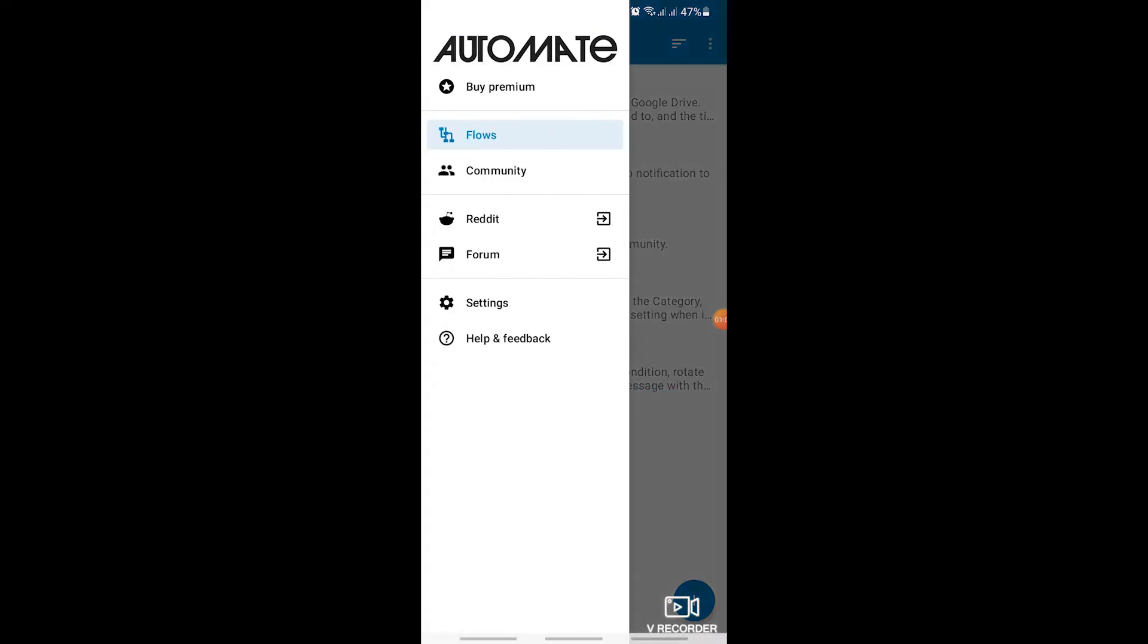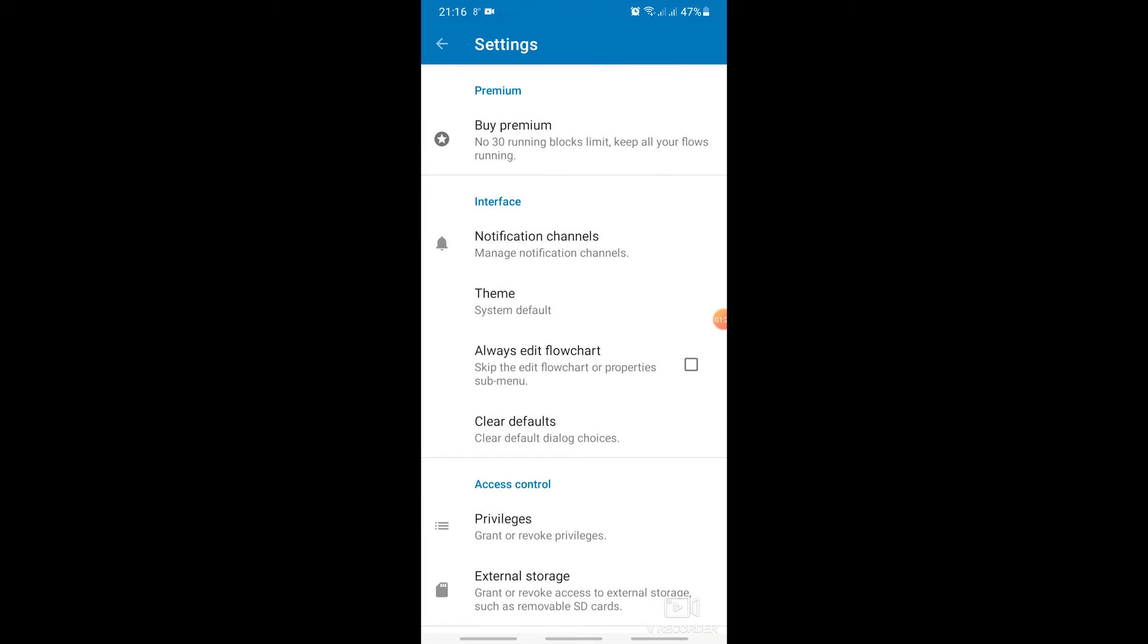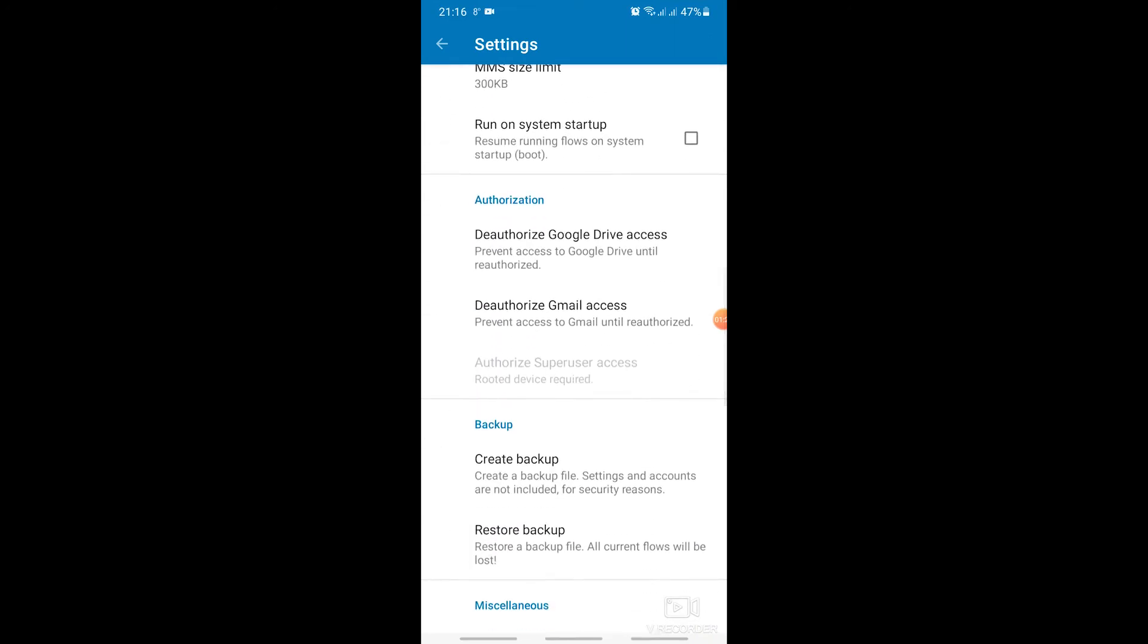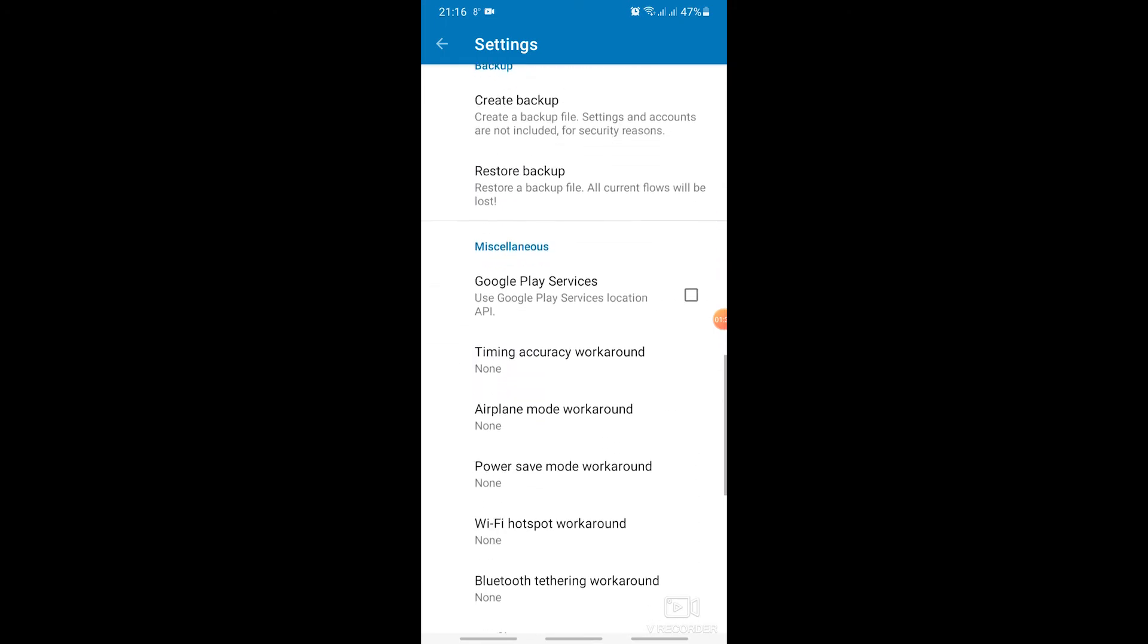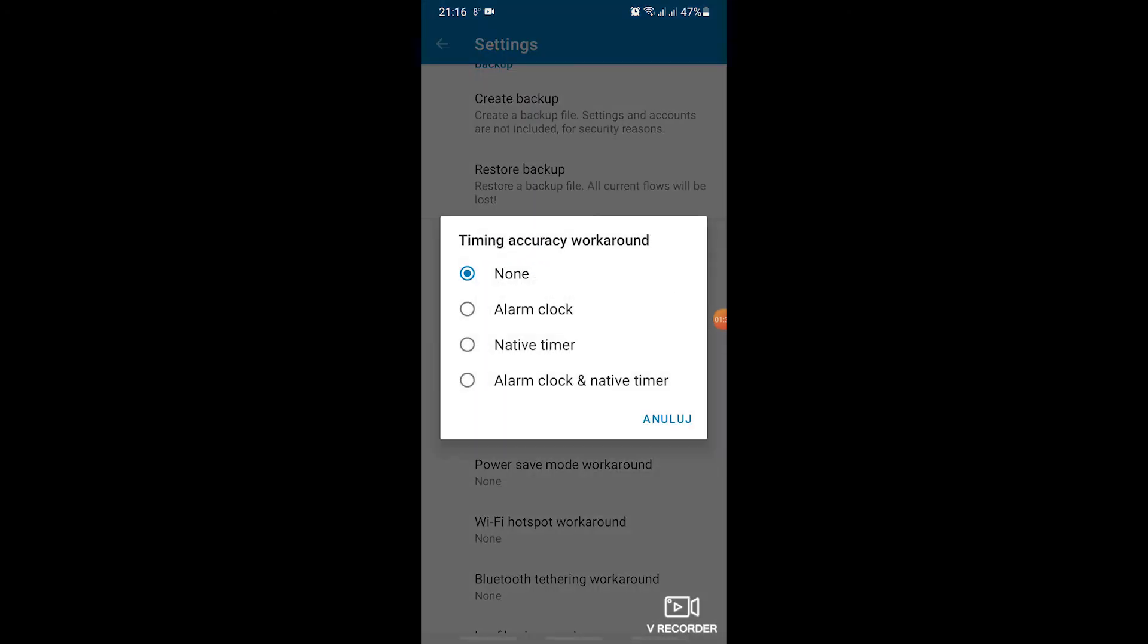First, we need to change the timer mode in the settings. Timing accuracy workaround. We choose native timer.